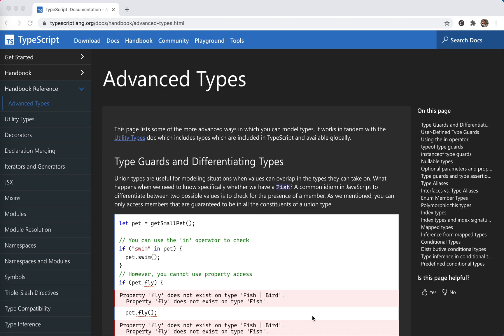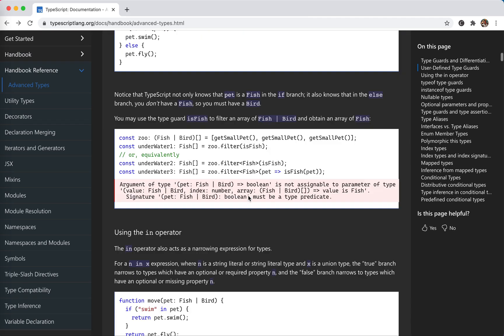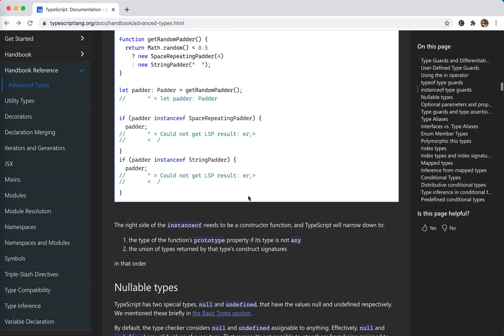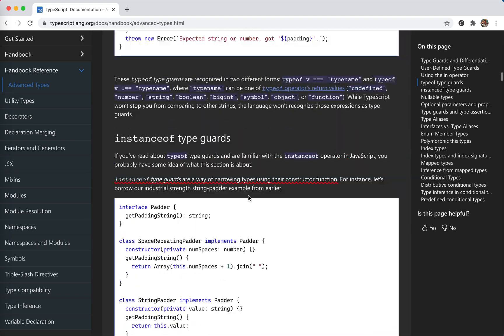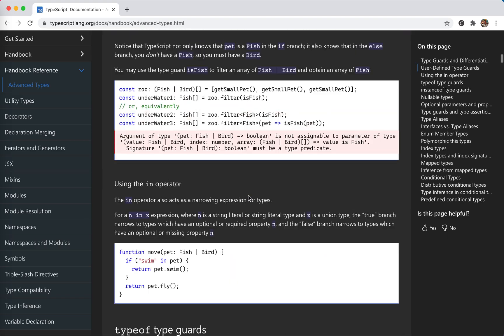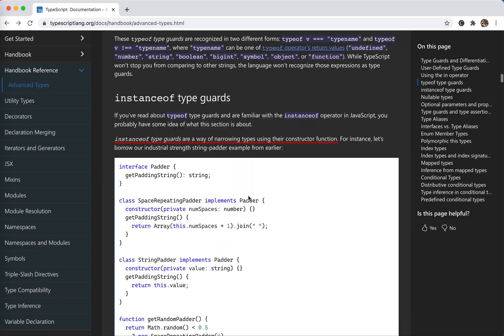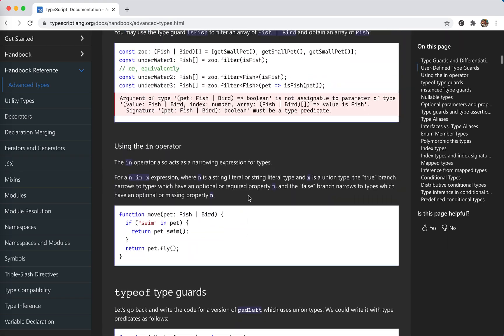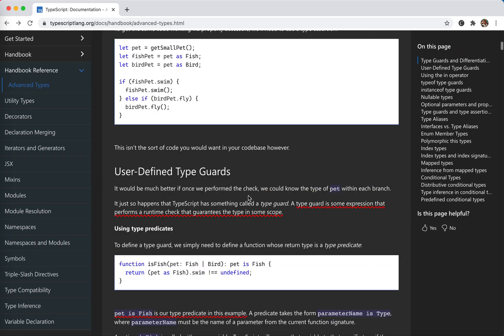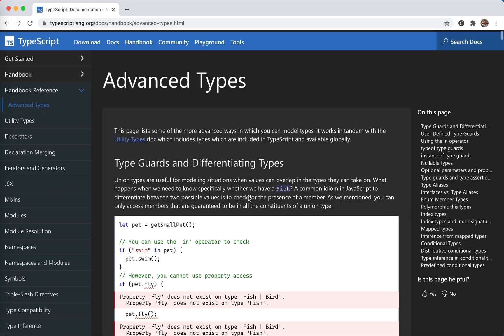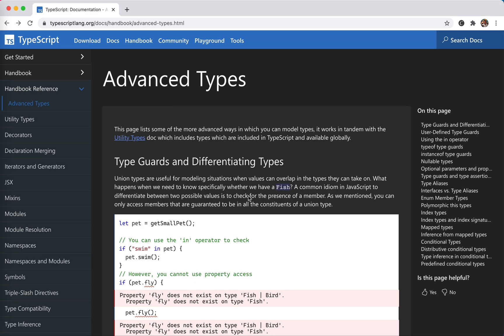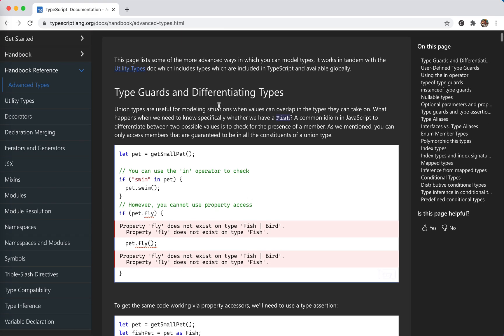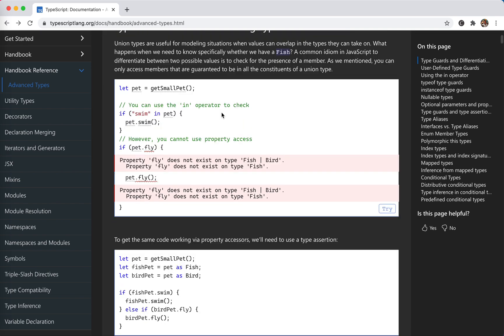Hey guys, how's everything going? This is Jayzer. In this video I'm going to take a look at the advanced types of TypeScript. This one has a lot of content so it might be separating to several videos. This is the first one. Let's begin. The first one is type guards and differentiating types.